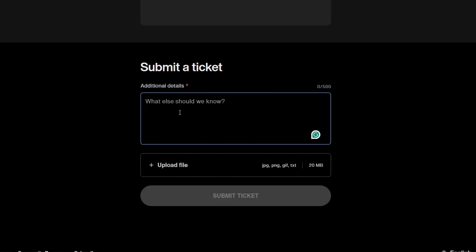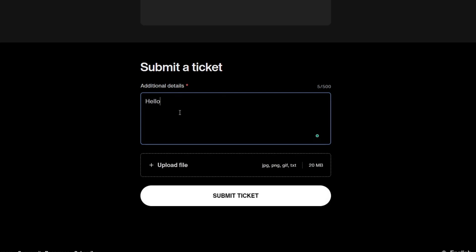In the description box, explain your request clearly. You can say something like this: Hello, I would like to unlink my Steam account from my Rockstar Games Social Club account. Try to be polite and to the point.